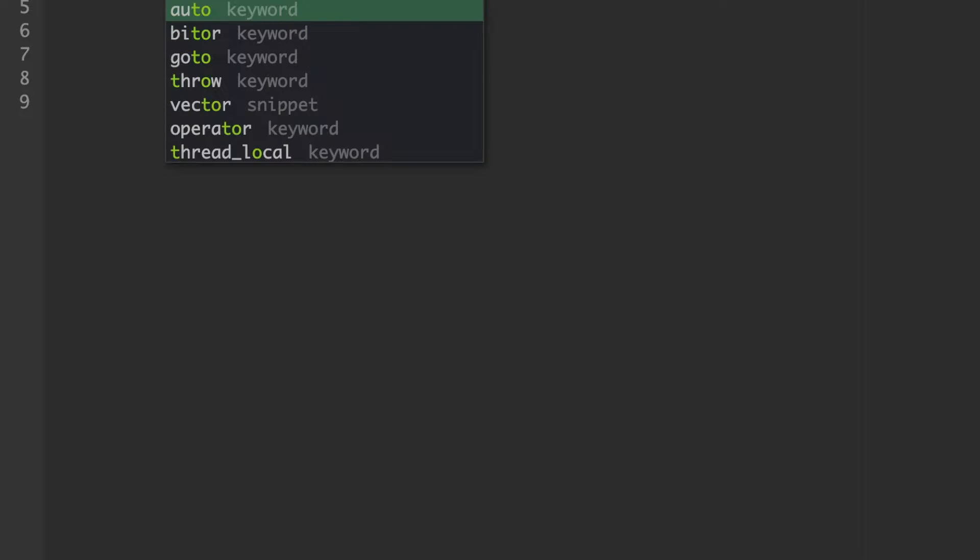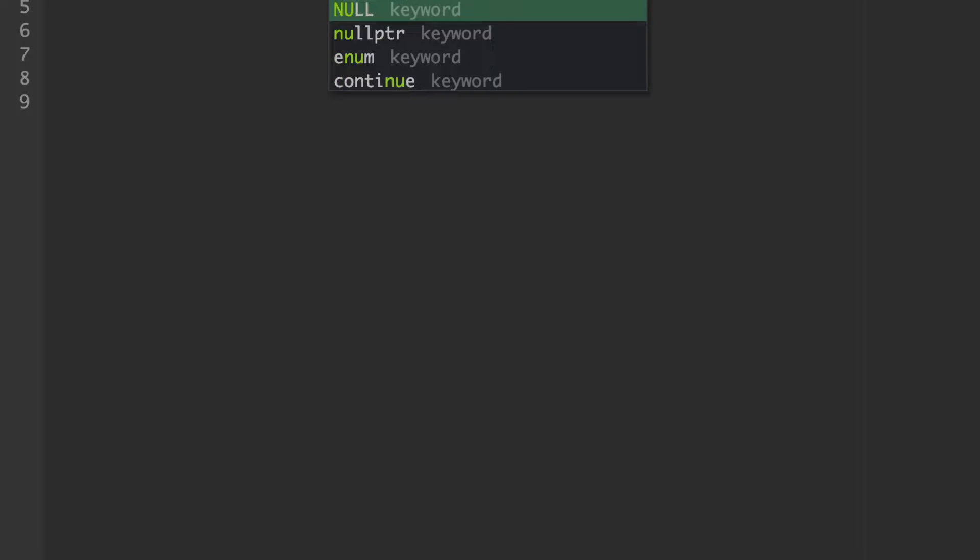Welcome to CSE Guru. In this session, we will discuss a C program to subtract two numbers.